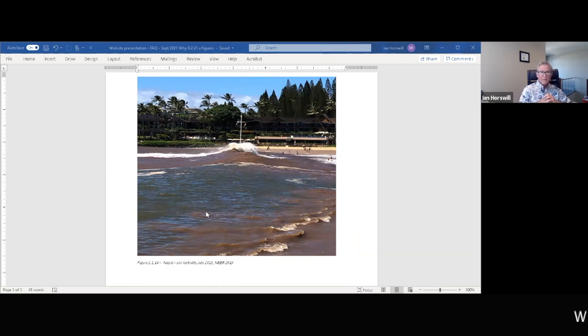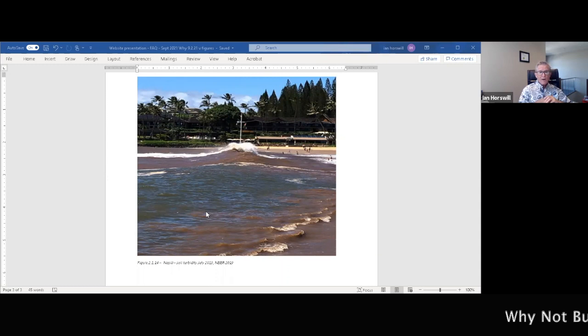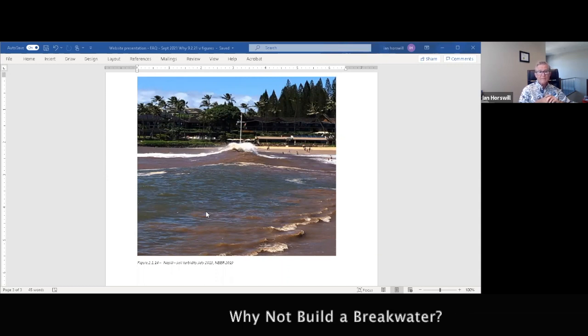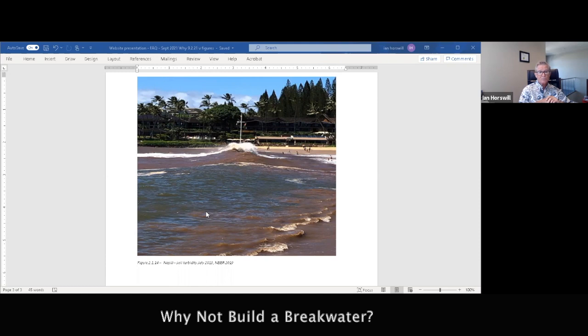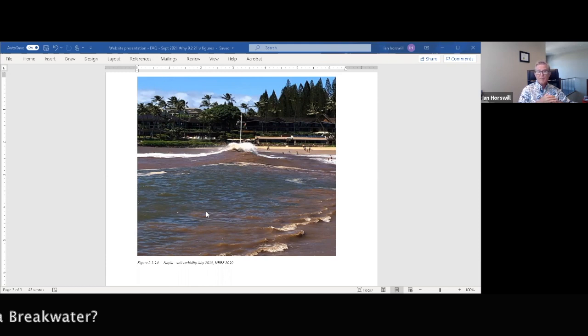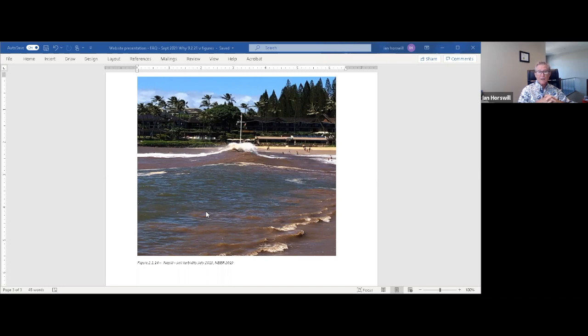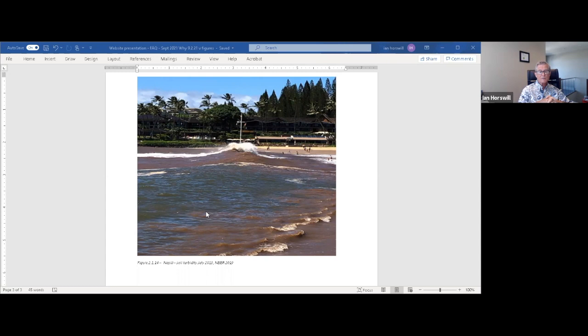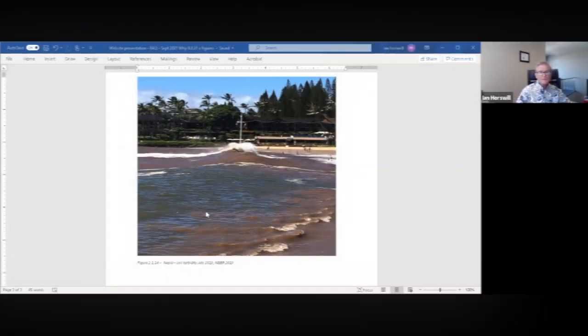Question five. Why aren't you putting a breakwater out in the bay first to keep the sand on the beach? An excellent suggestion. A breakwater acts as a barrier to dissipate the energy of the waves. Like what your coral reef does and used to do better when there was a lot of higher reef. After the beach project, we're looking at doing a coral restoration project, which will accomplish both goals. Question six.